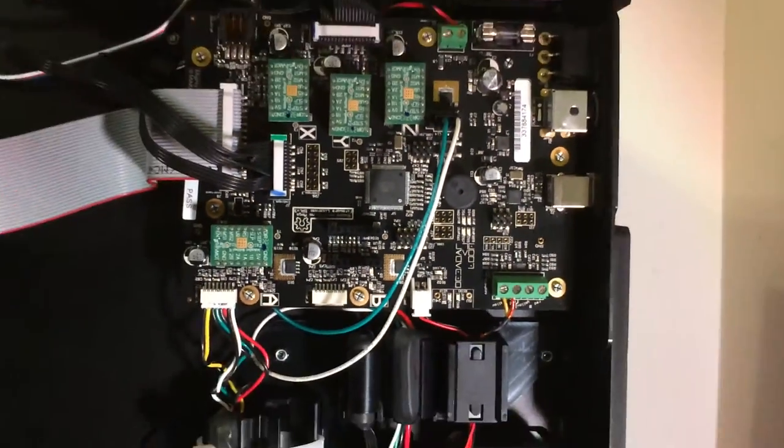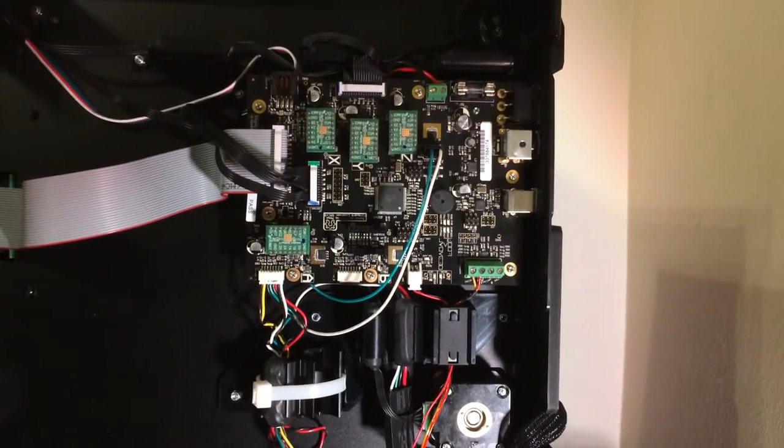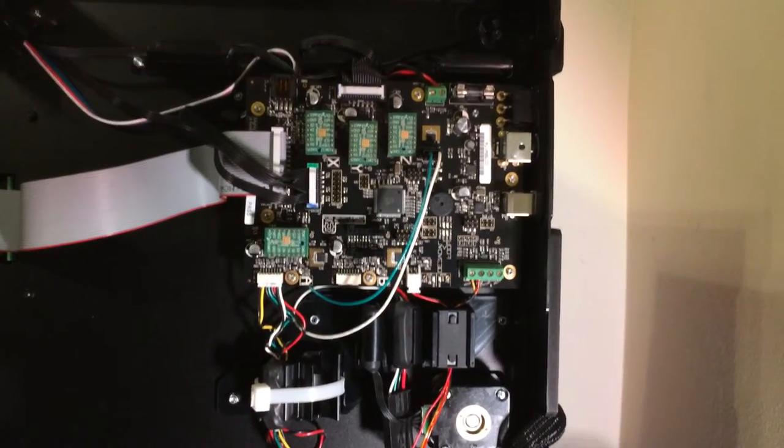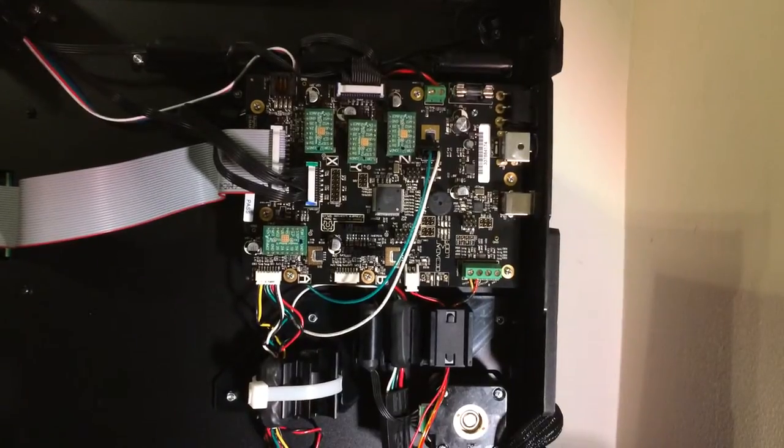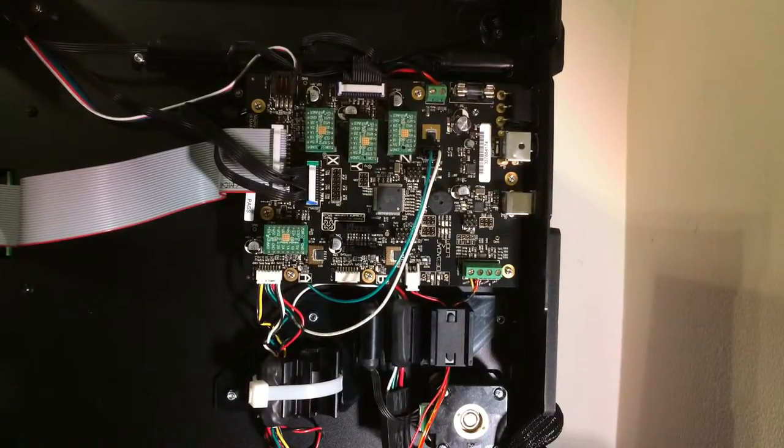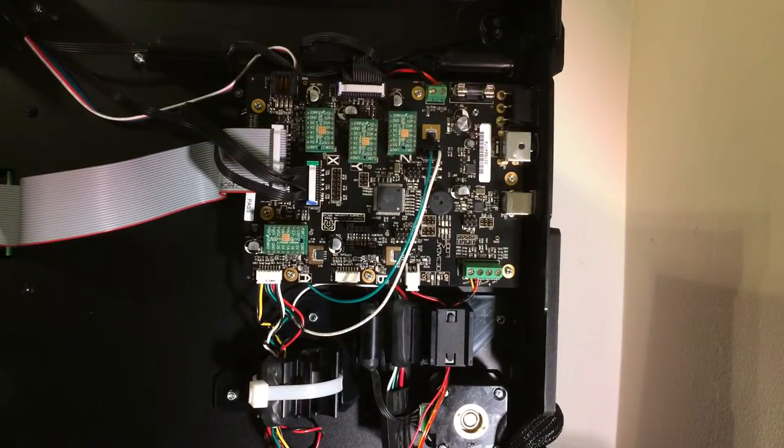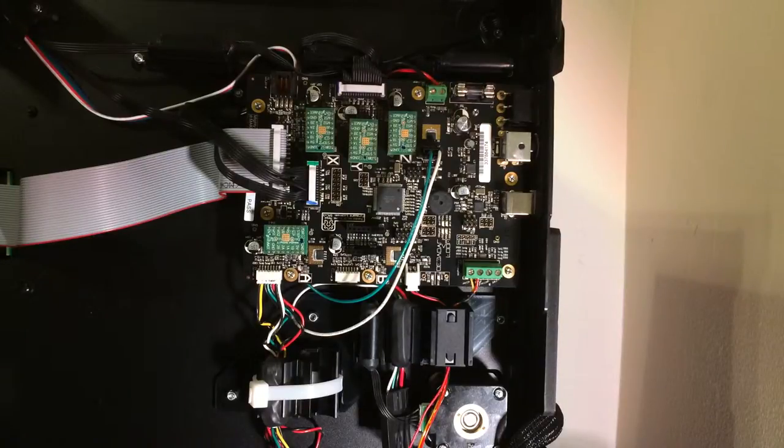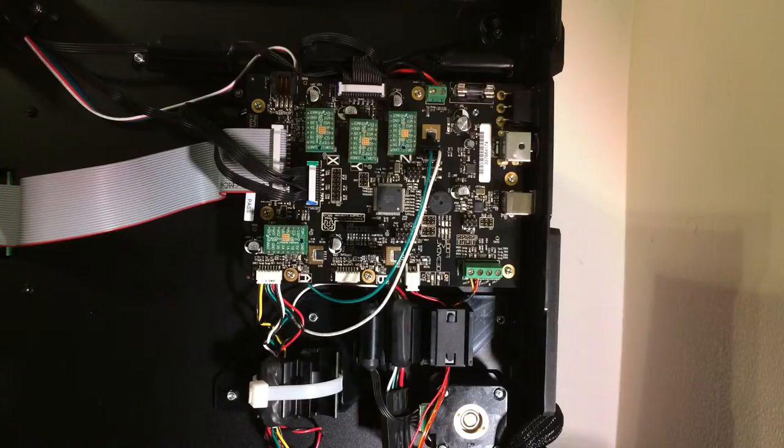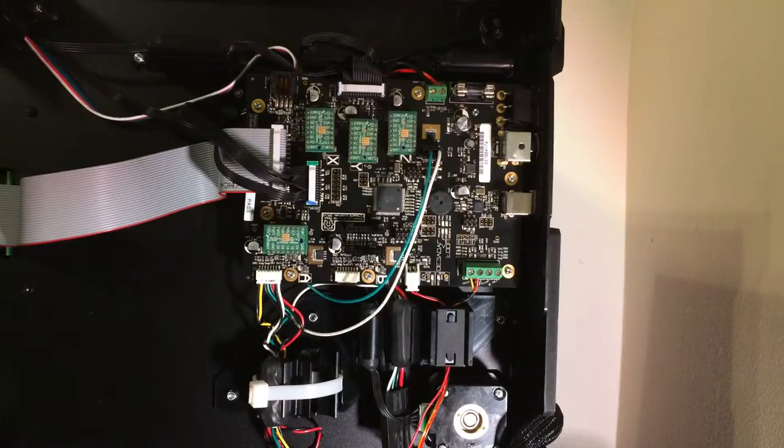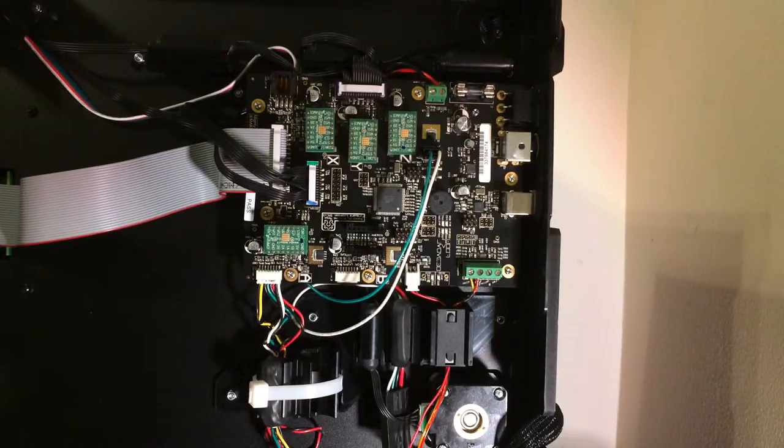And that's it. Put your cover back on. Turn your bot back upside right. Proceed to plug it in. Turn it on. And then run through your leveling script because you will need to re-level it. But now you have a Replicator 2 with a heated bed build platform.